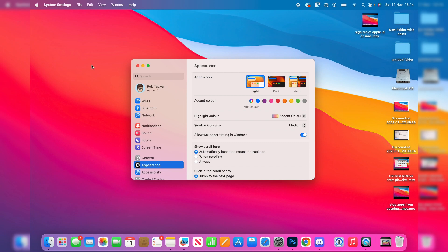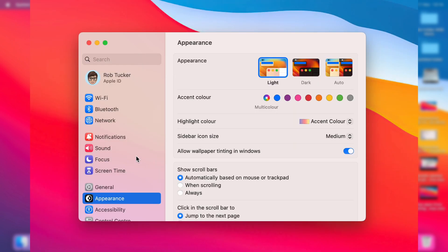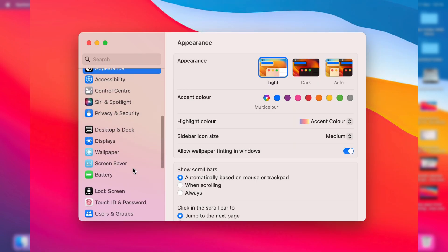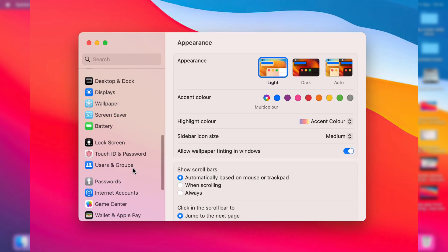In your system settings on the left you need to scroll down until you can see users and groups. Click there.